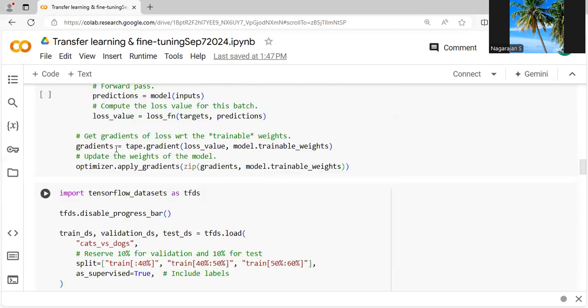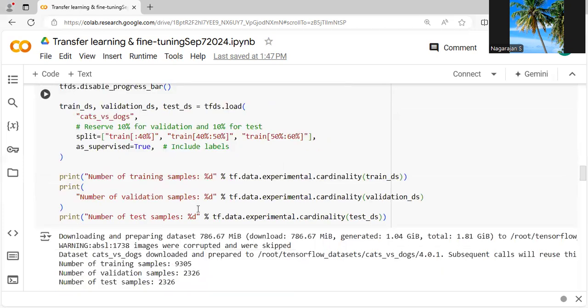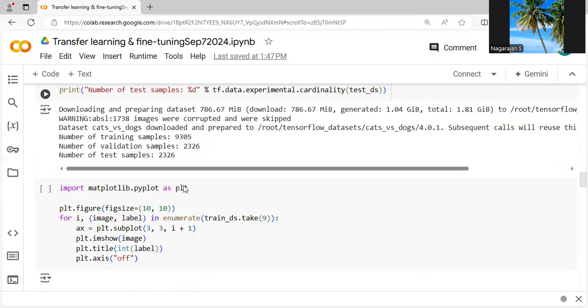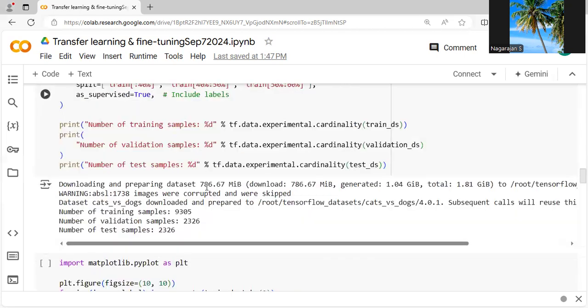Again, import TensorFlow. Then disable the progress bar, which you can enable later. You can set the number of training samples followed by validation and testing. For this demo, we are downloading the dataset from the internet, where we give the link. We are using ImageNet to determine whether the given image is a cat or dog.